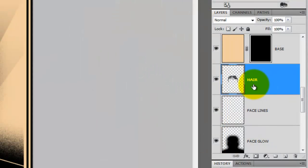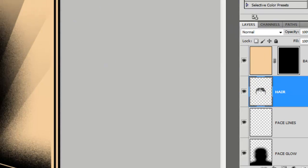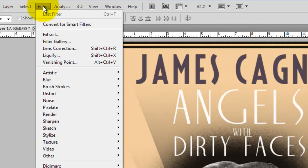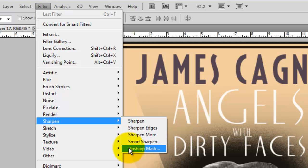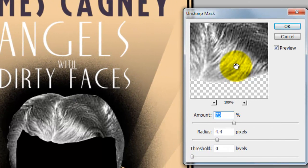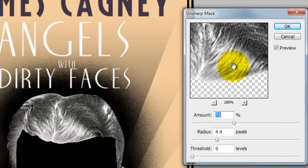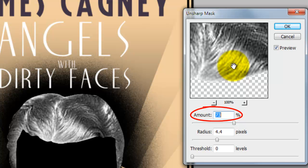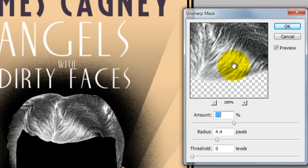Click on the hair layer to make it active. Go to Filter, Sharpen and Unsharp Mask. The hair is a bit fuzzy, so we'll sharpen it to 73% with a radius of 4.4 pixels.